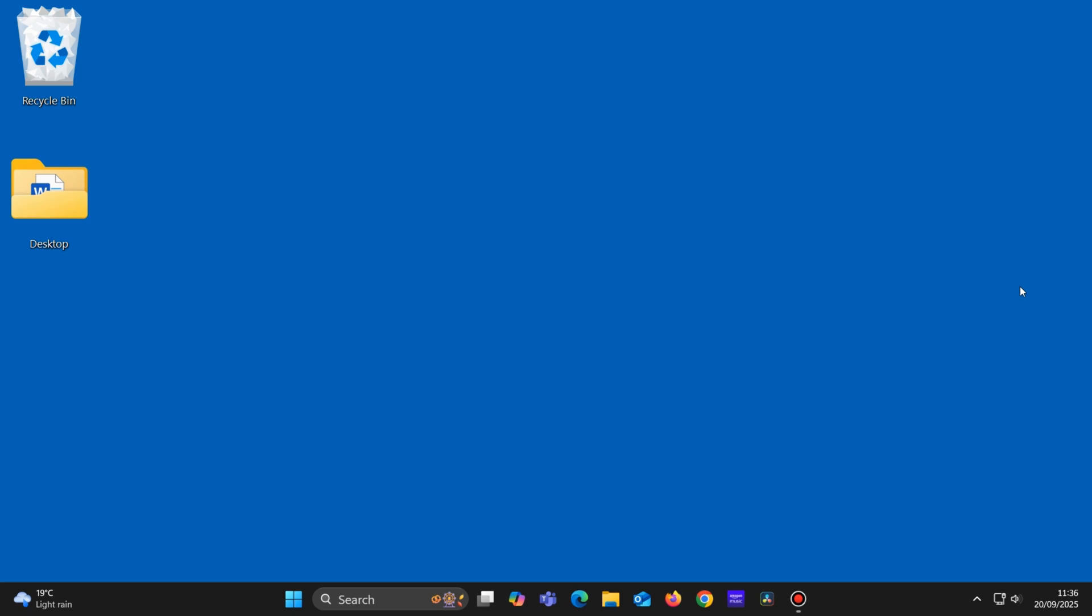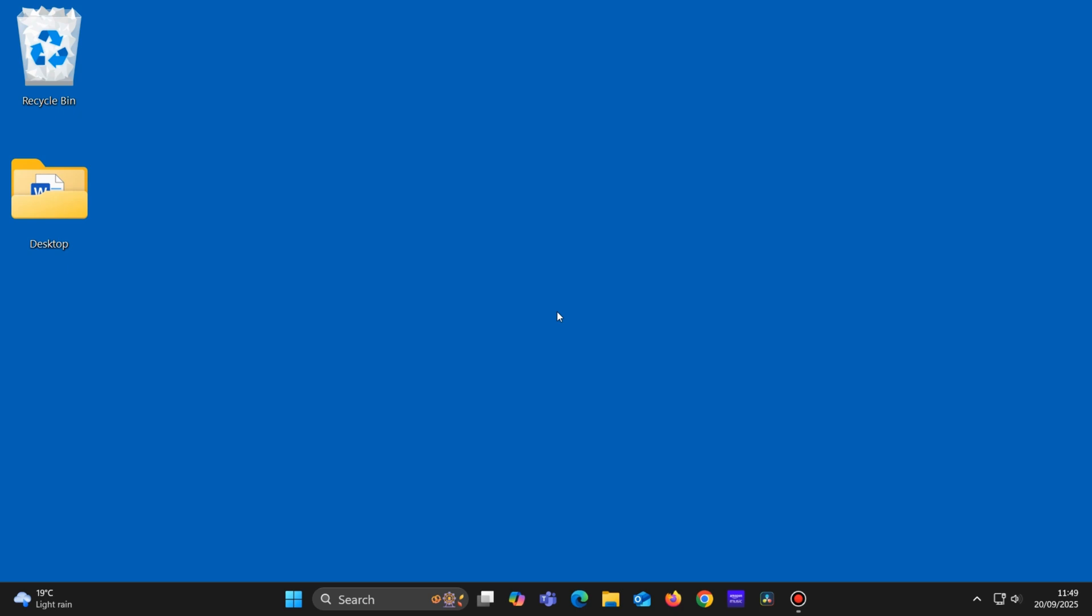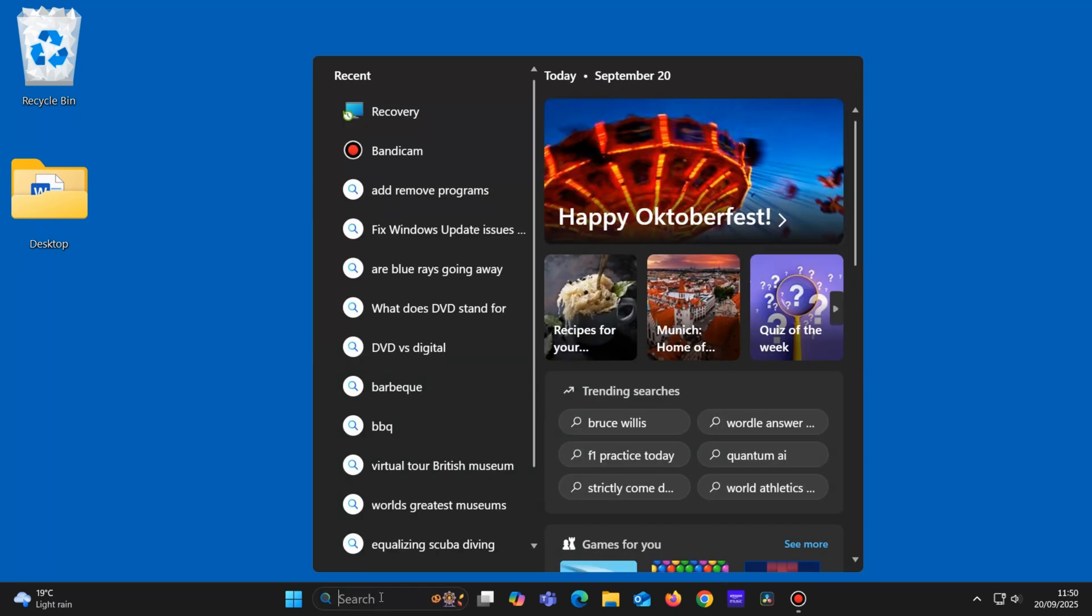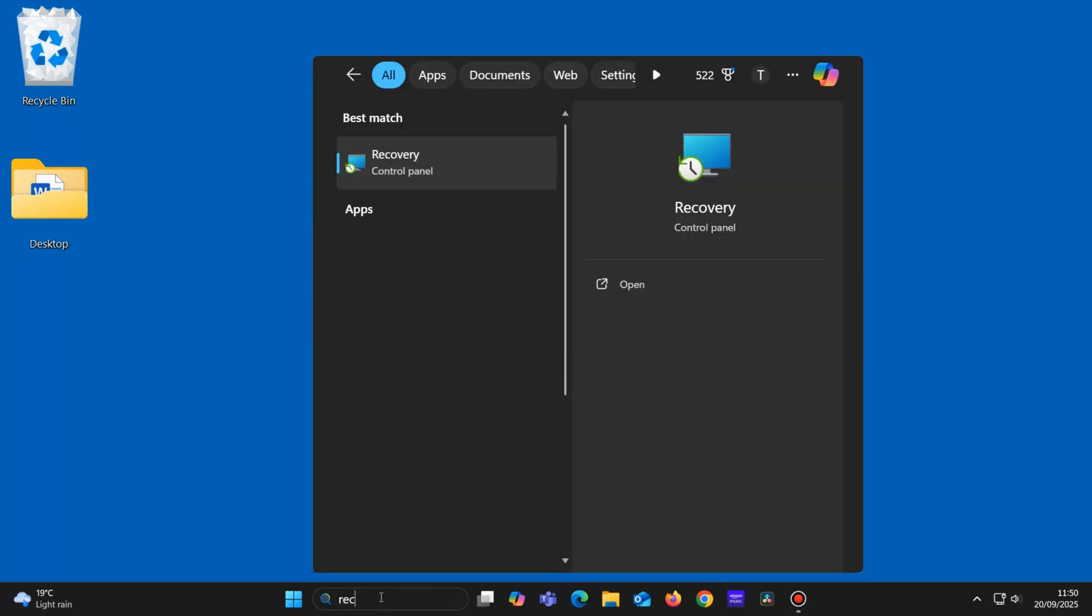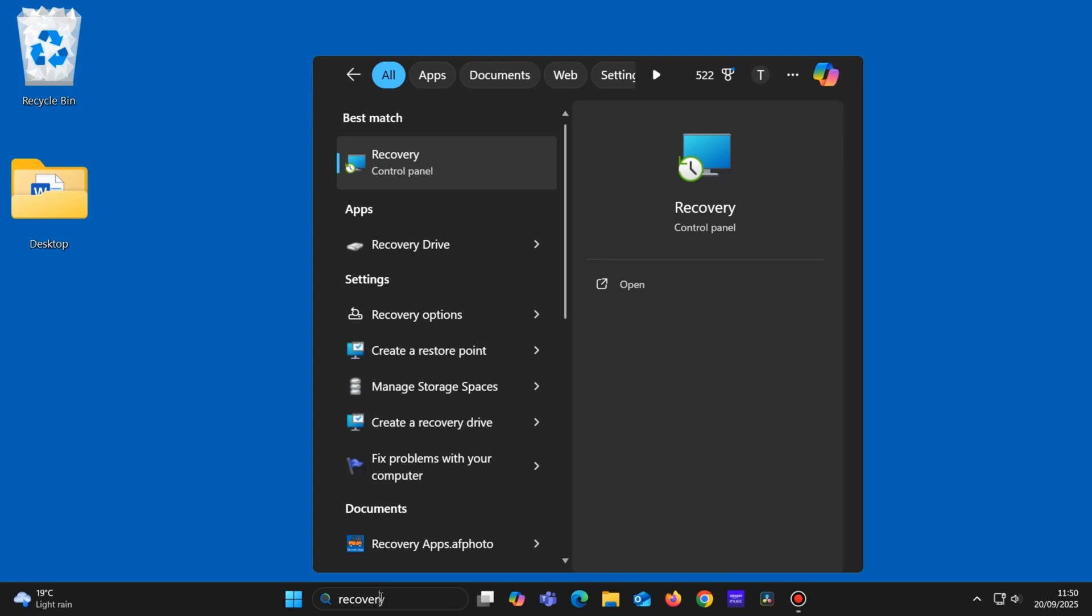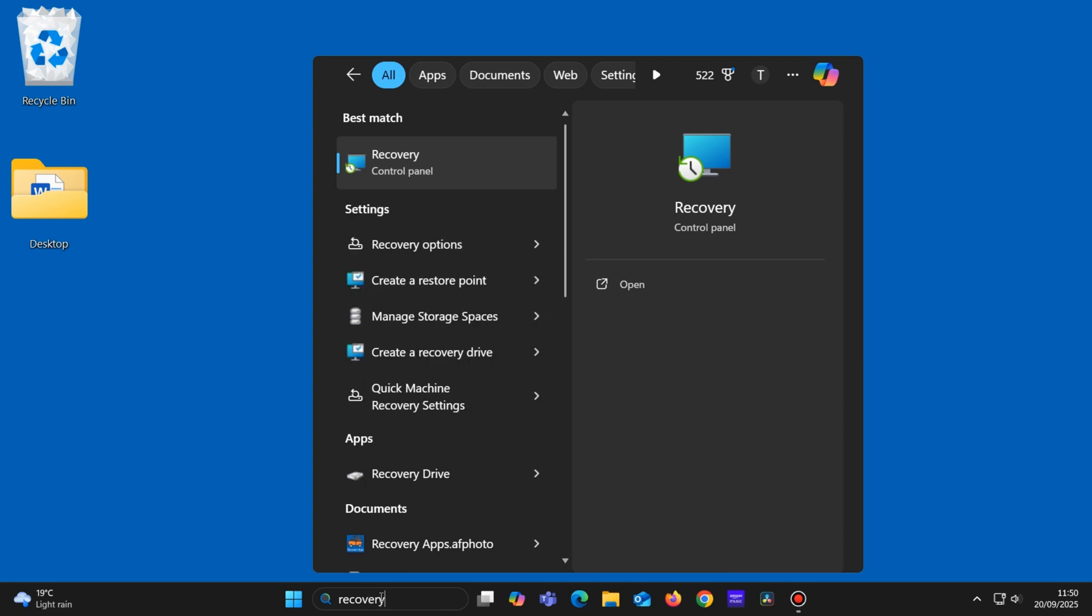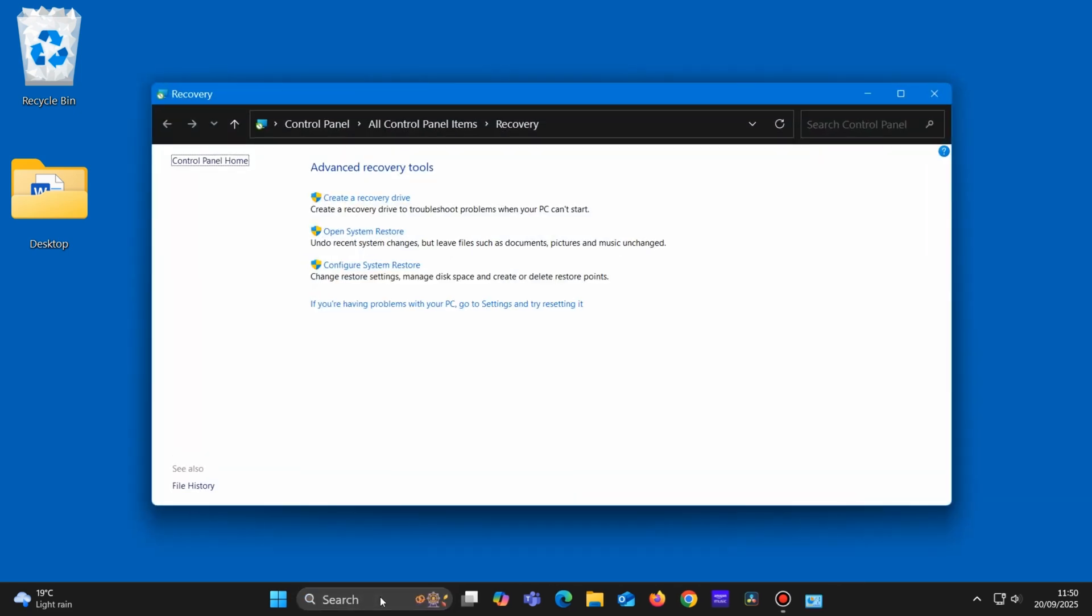By the way, you might want to disable your antivirus software before doing this, as it can sometimes stop System Restore from doing its thing. So let's do this. Click in the Windows search box and type Recovery, then press Enter. Then click on Open System Restore.